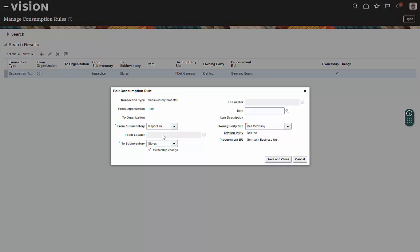from a sub-inventory to another sub-inventory. So upon consumption, the ownership changes when it moves from this sub-inventory to this sub-inventory.